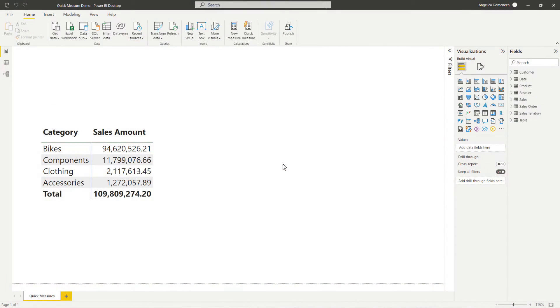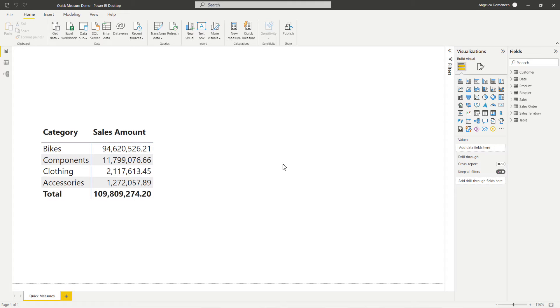So before we jump into the explanation of Quick Measures and Quick Measure Suggestions, we need to go into our preview features and make sure that we have our Quick Measure Suggestions turned on.